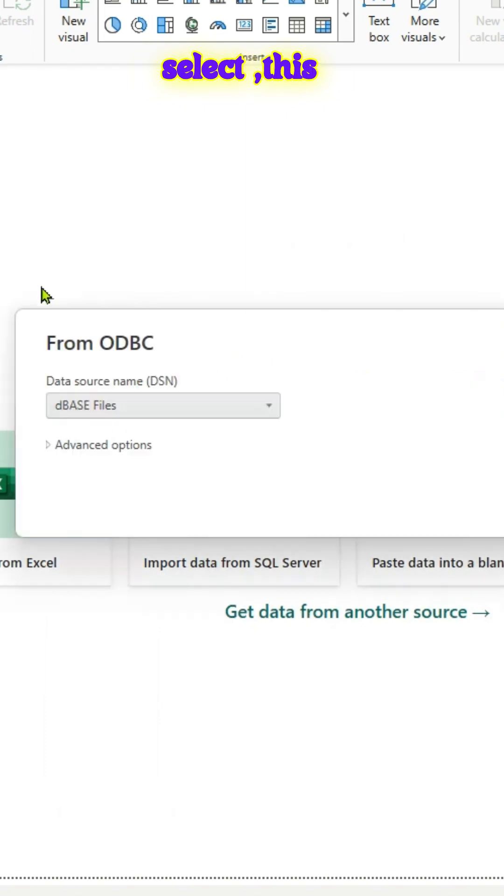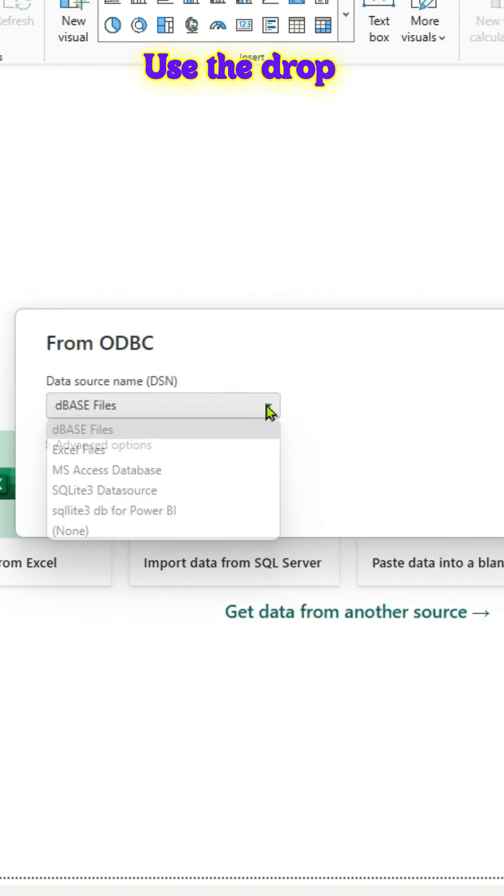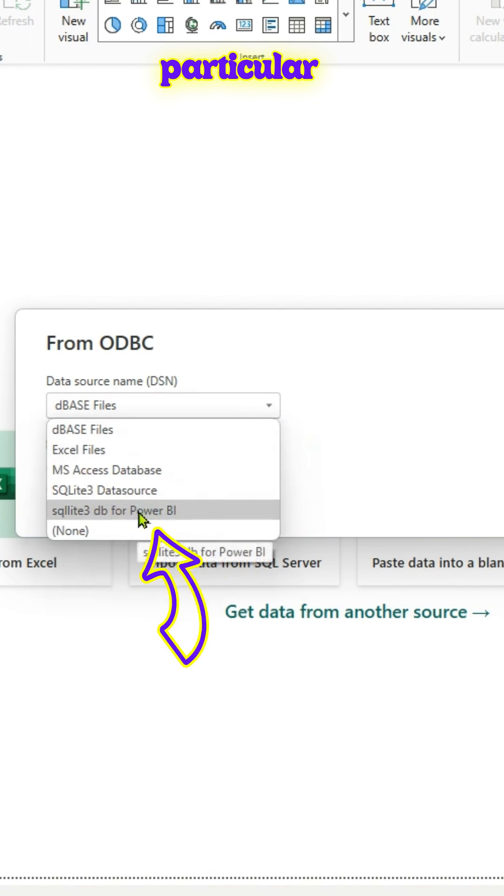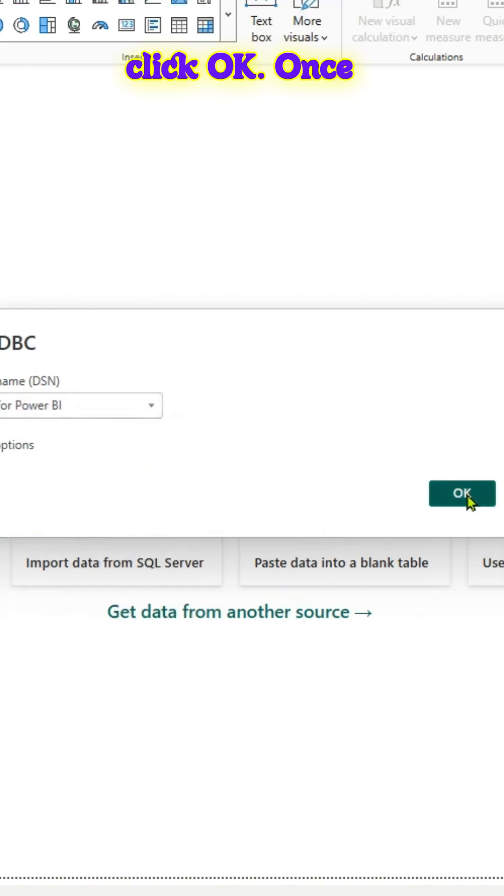Once you select, this new window will open up. Use the drop down. Select that particular user DSN. Click OK.